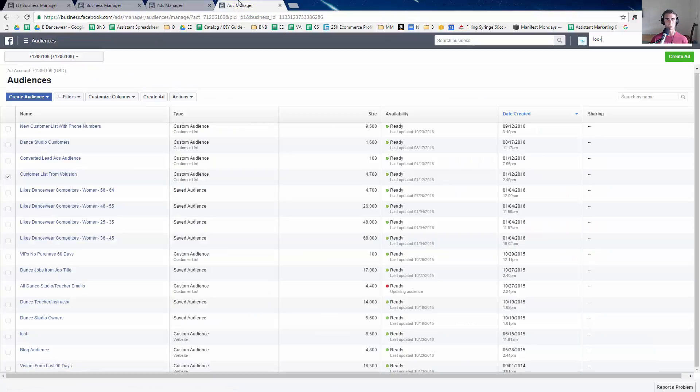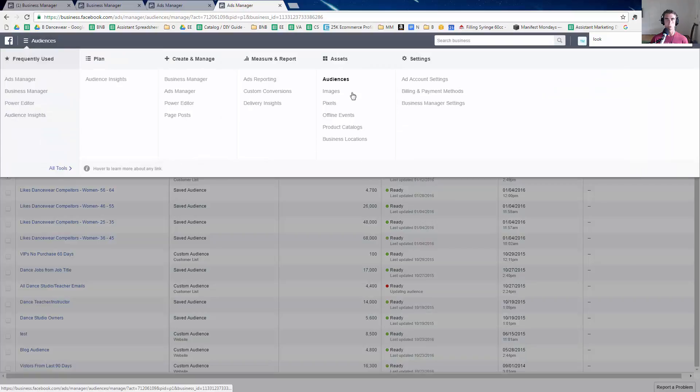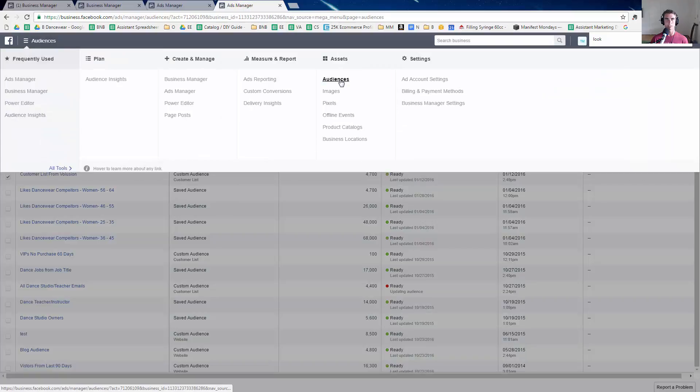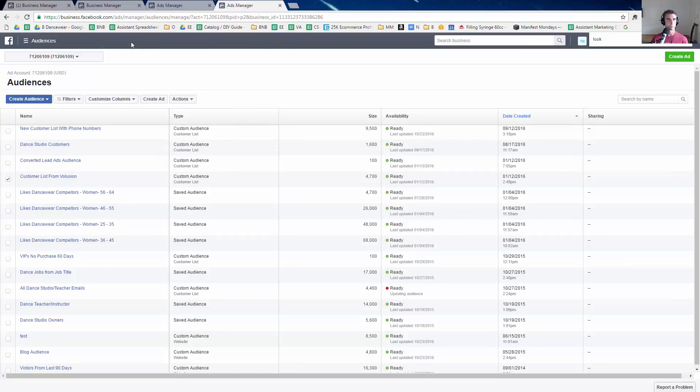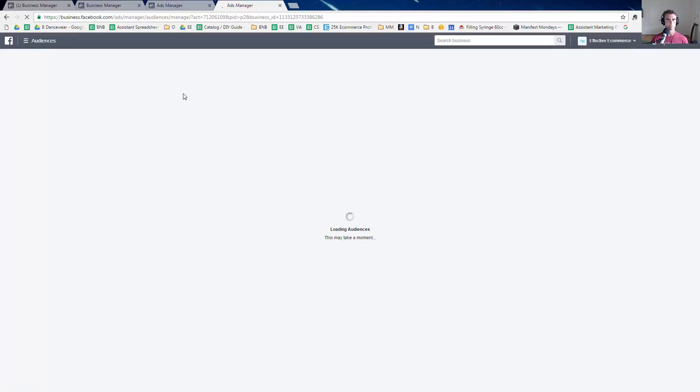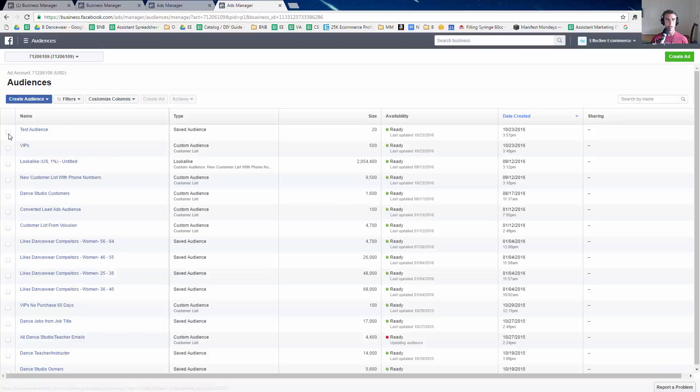And now something interesting. If you go into your all tools audiences refresh, there it is the test audience.